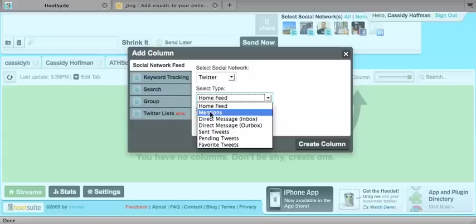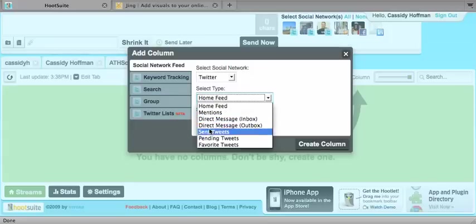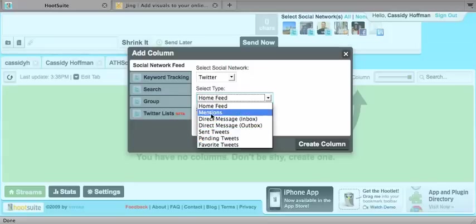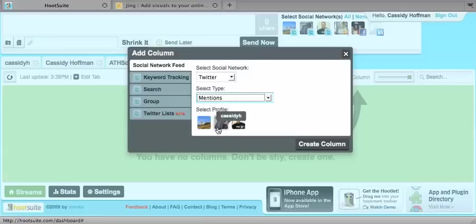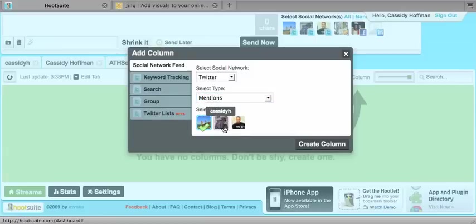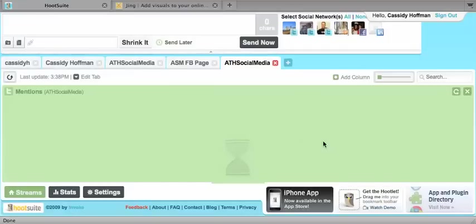I'm going to do mentions, but I can also do direct messages, my sent tweets, pending tweets, my home feed. I'm going to do mentions for Athens Social Media. And I'll click create column.